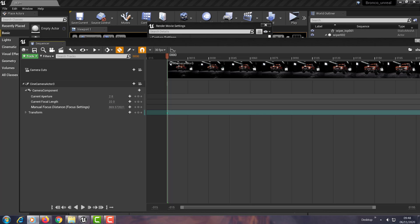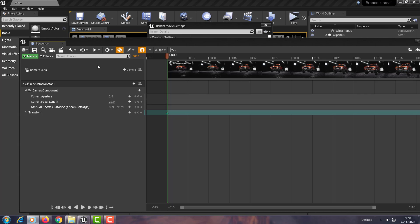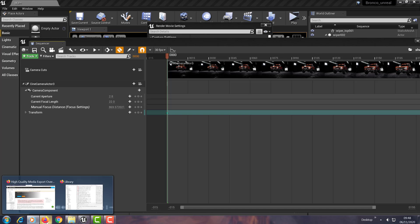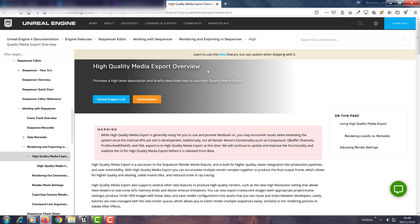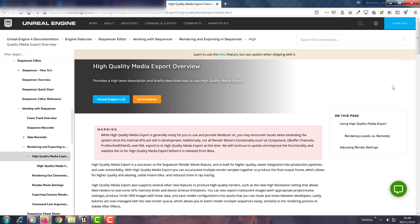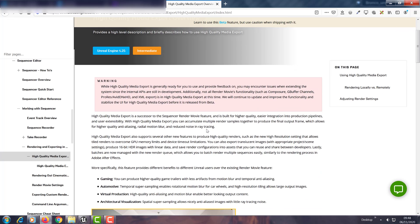Now I looked around to find a solution for this for weeks, scoured through the documentation, and I found this guide here. What I'll do is I'll make a little blog post and drop you the link for this. And basically what it says is that the high quality media export is a successor to the sequencer render movie feature and is built in for higher quality, easy integration into production pipelines, and user extensibility. So if you want to render for anything other than game, then you need to use this new method.